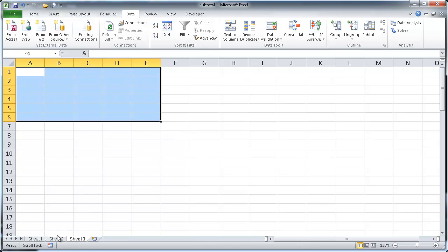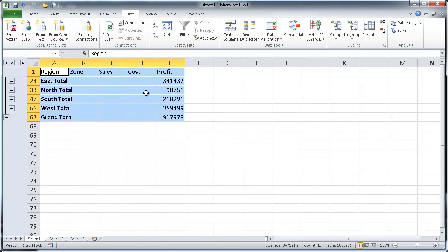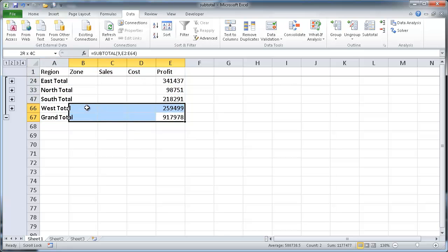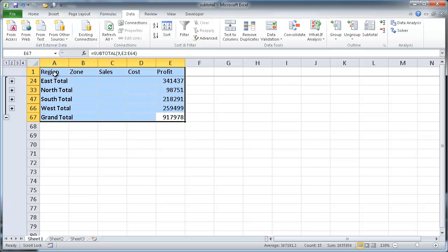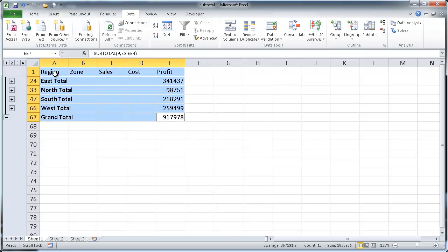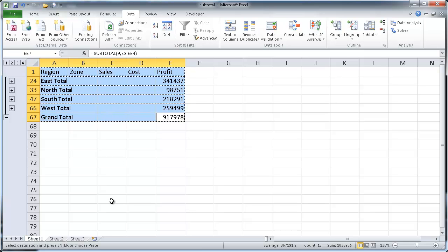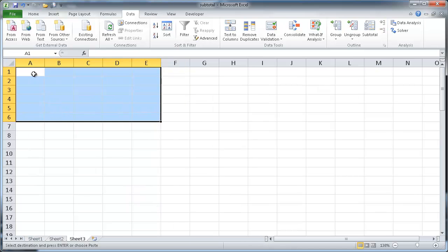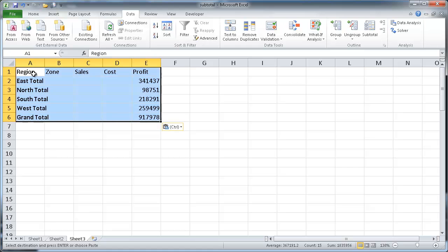Another way to do this, another shortcut, is when we select this, you can just press Alt-semicolon, and that selects the visible cells, and then Ctrl-C to copy, and go into sheet 3 here, and Ctrl-V to paste. So that's a shortcut way to select just the visible cells, is the Alt-semicolon keyboard shortcut.